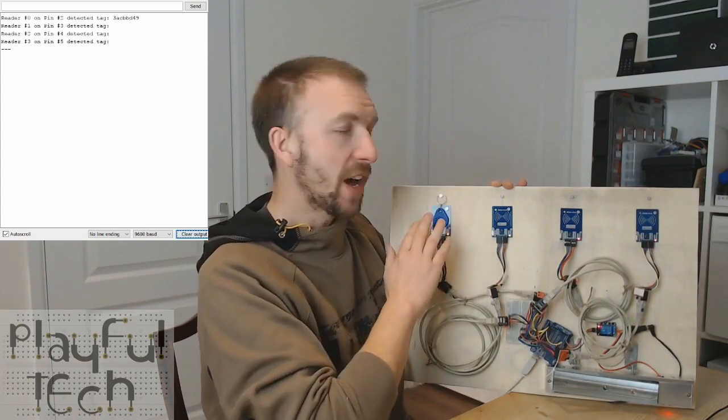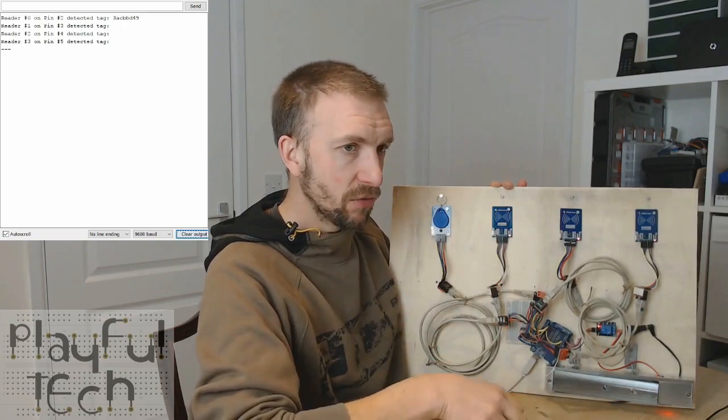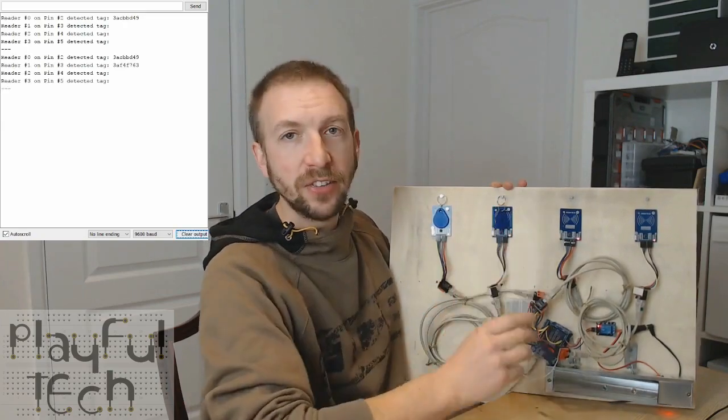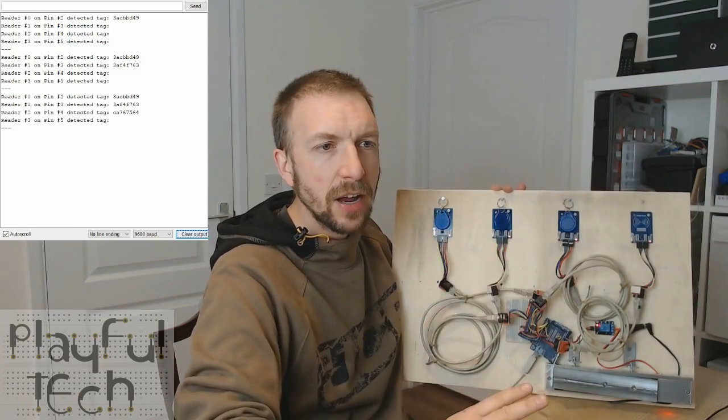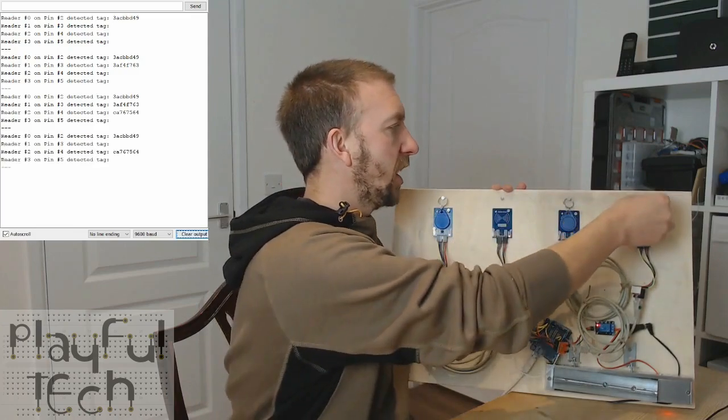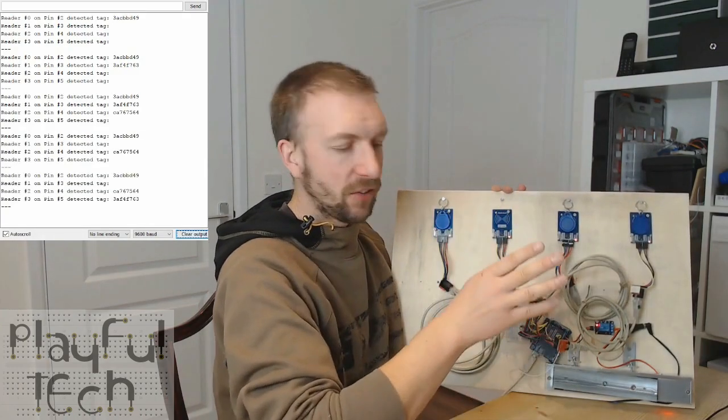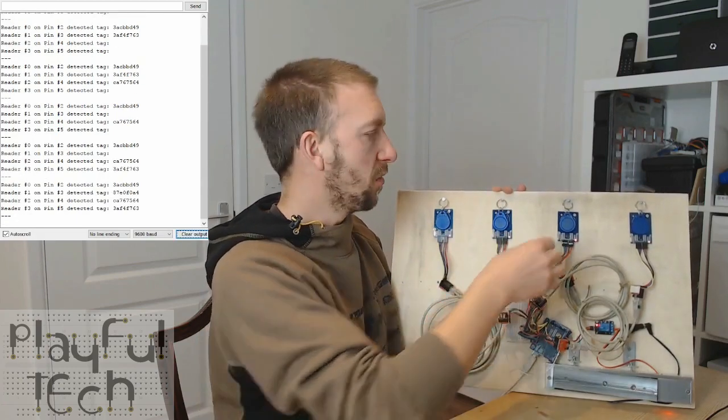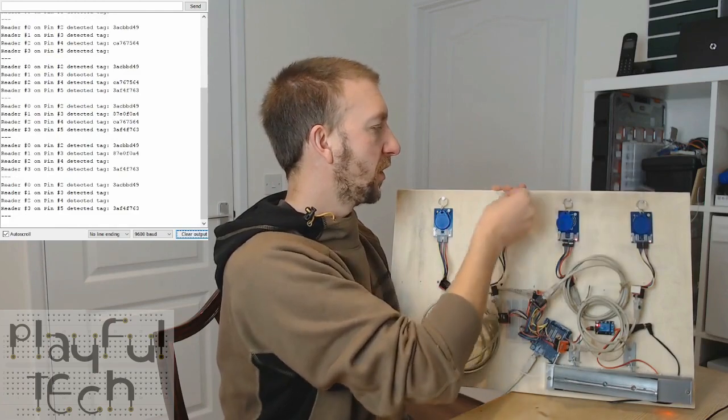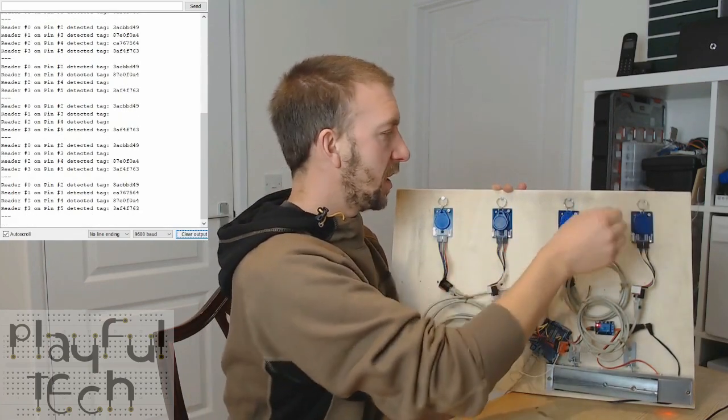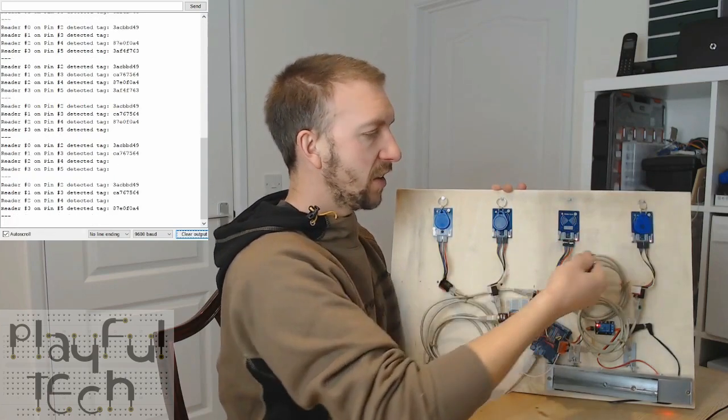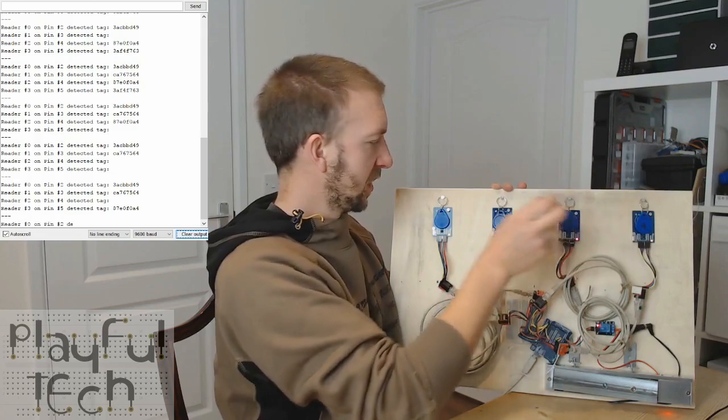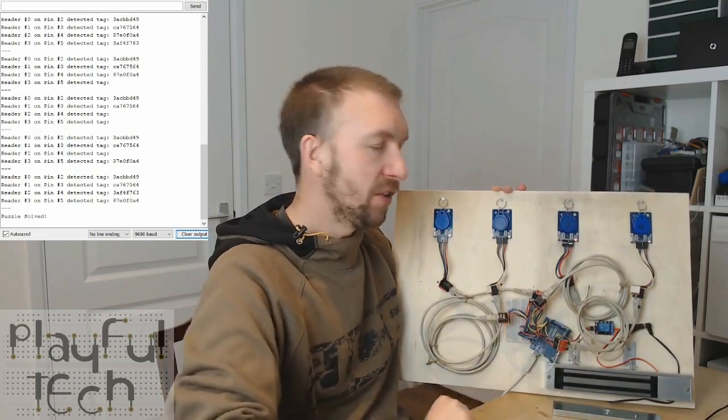So when I place a tag against the first sensor what you'll see on the output there is you'll read this hex key associated with each tag. And if I place several there you'll see as they change as I add and release tags to each of the sensors I'm getting kind of a running sort of position of the current state of the puzzle, and all that happens is I've programmed in which are the correct IDs that need to be associated with each tag. So there it is and the puzzle completes and the lock releases.